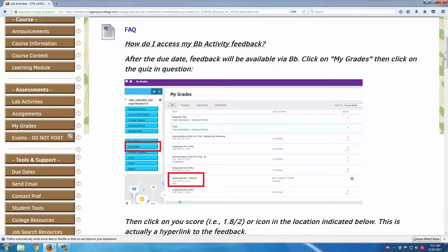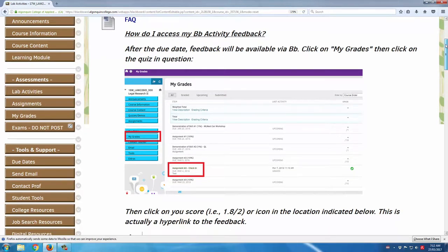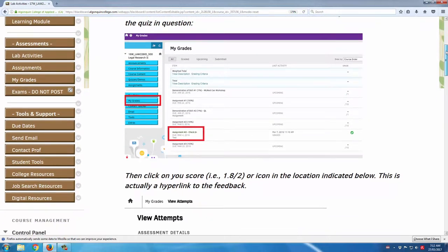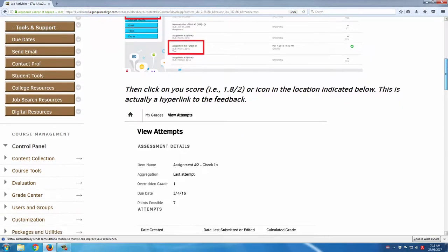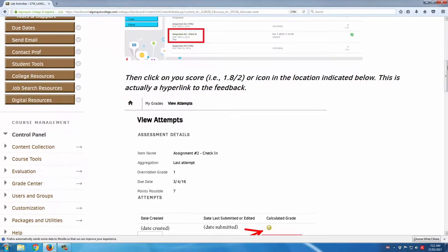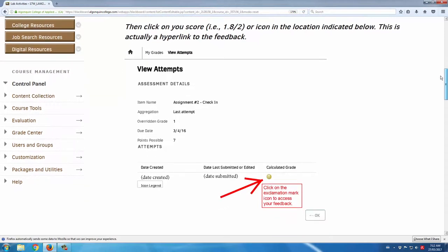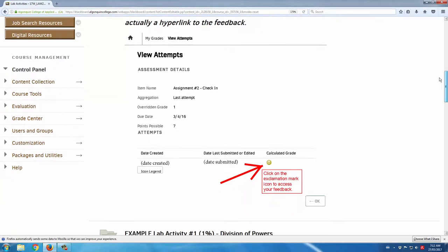And in this case, the first thing that the students see when they come into the lab activities area is this notice on how to access their feedback. One of the big advantages of online quizzes is that students can get immediate feedback following the submission of one of their attempts.